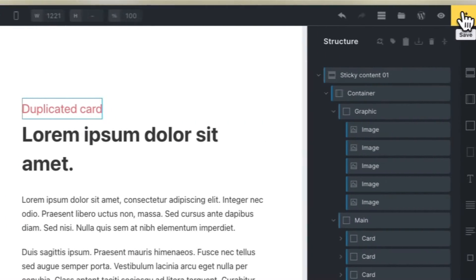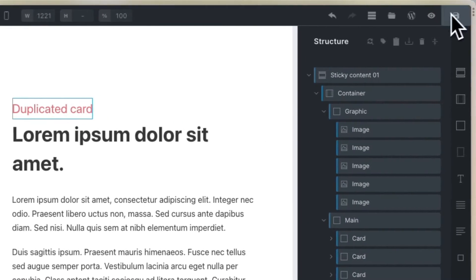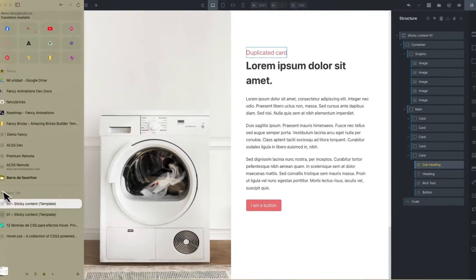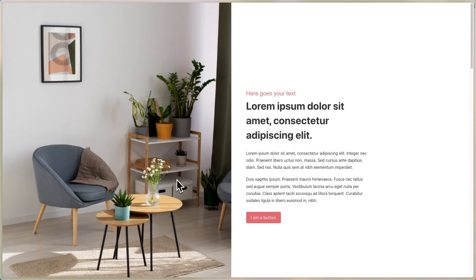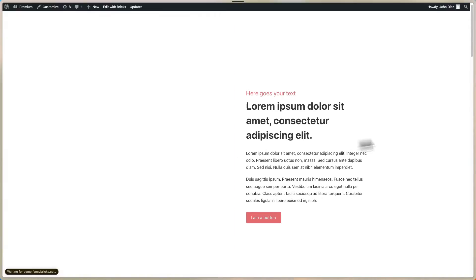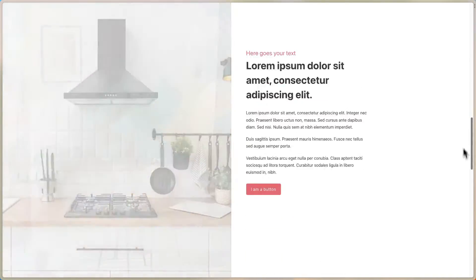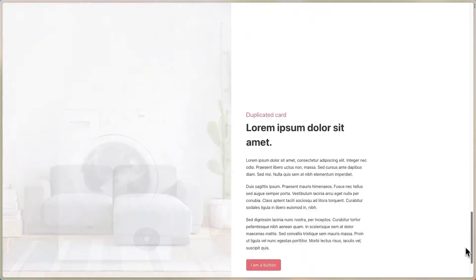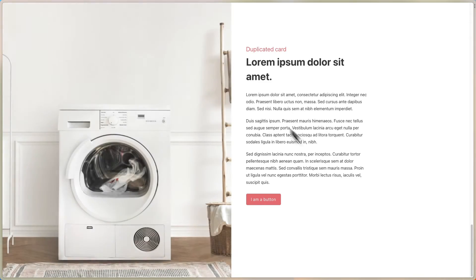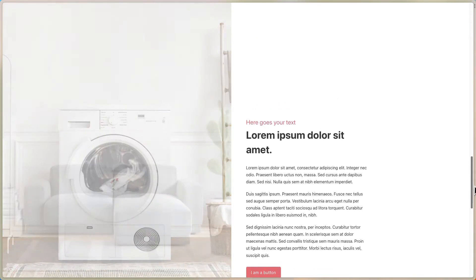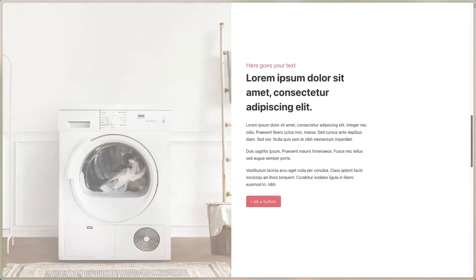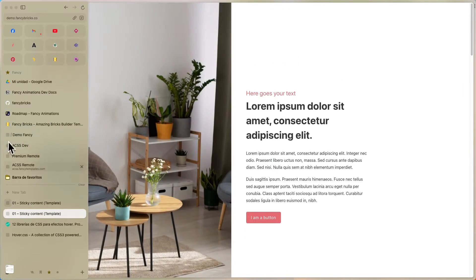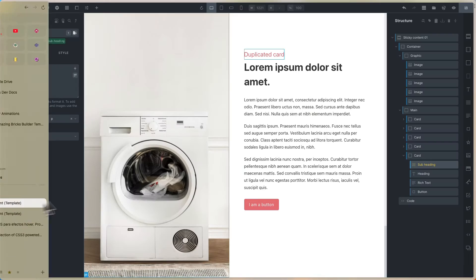Now if you save the template and reload the page, you can see that there is now another section. You can add or delete sections this way.